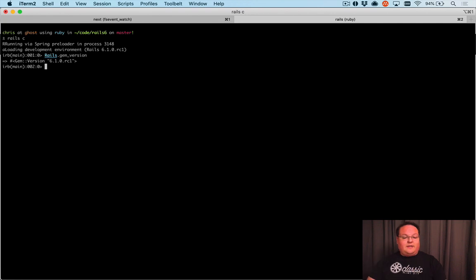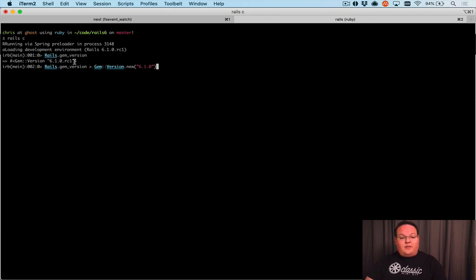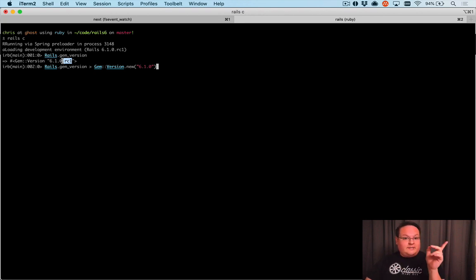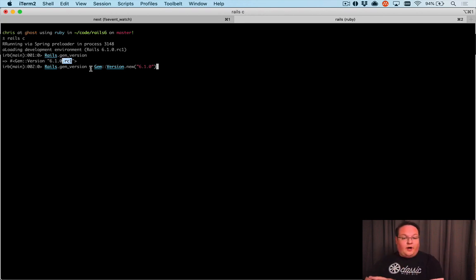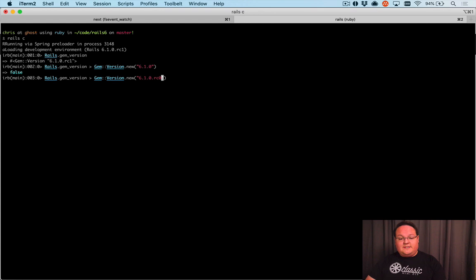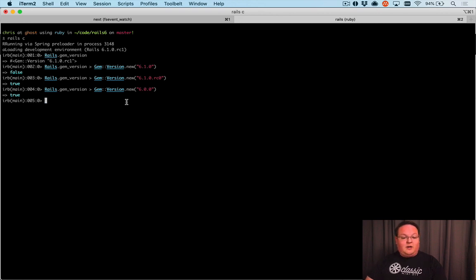What's really cool about this is you can say is this version greater than Gem::Version.new('6.1.0'). In theory what we want is this to say false because the RC1 is actually a pre-release of 6.1.0. If we run this we should see false, and if we say .rc0 it should be true. This applies to any versions that you can pass in here.